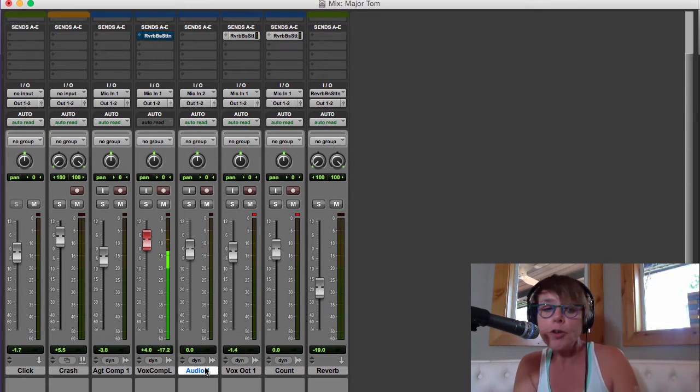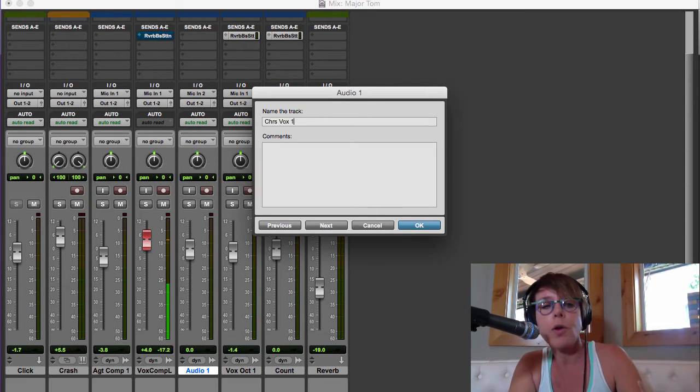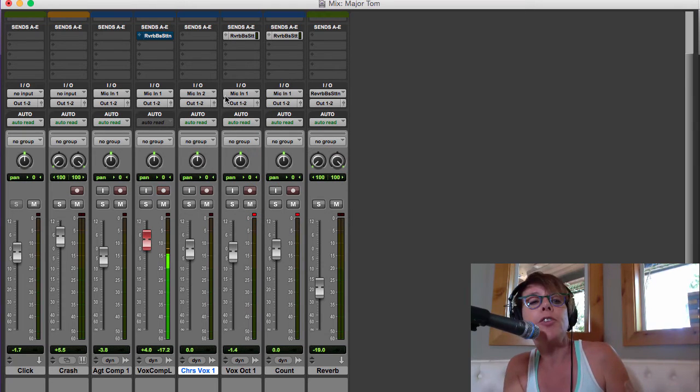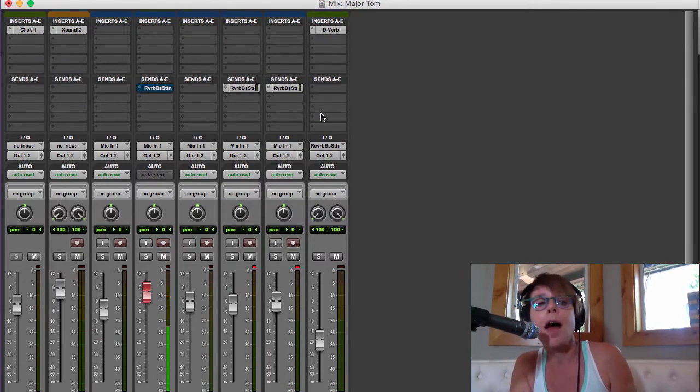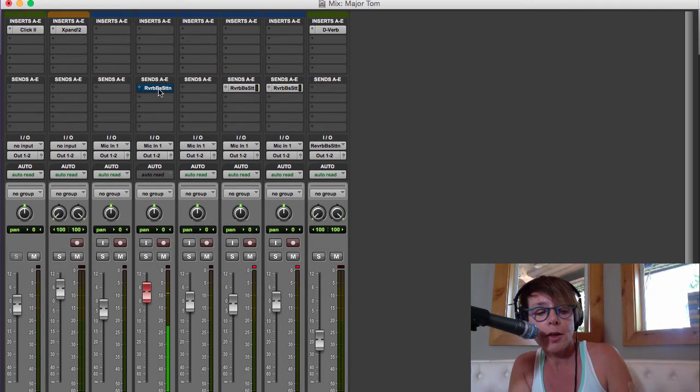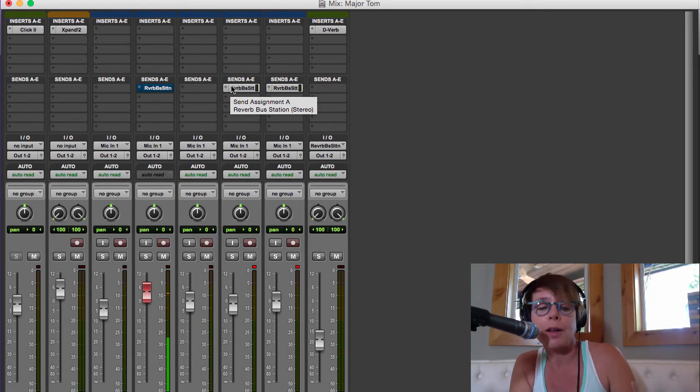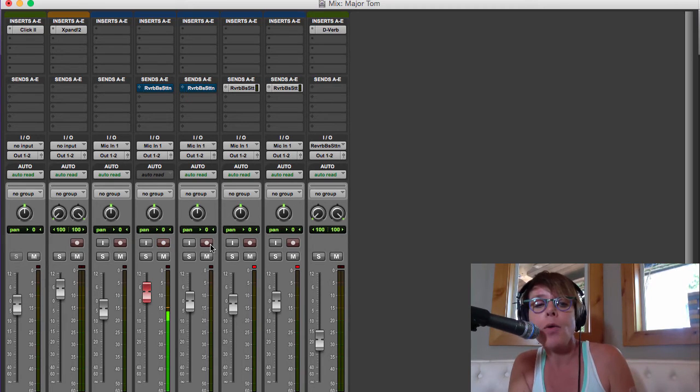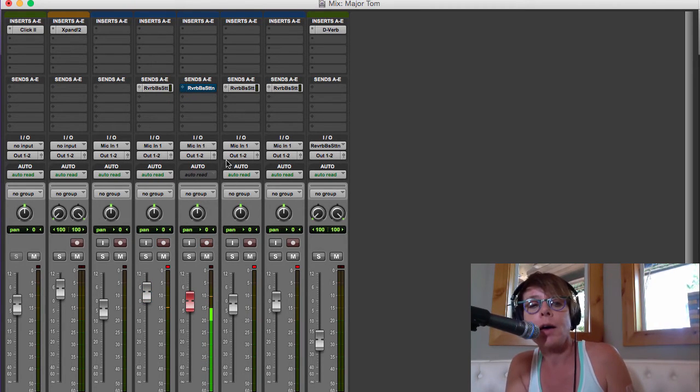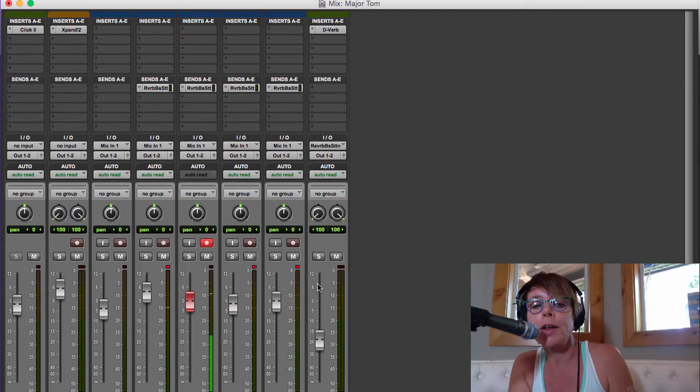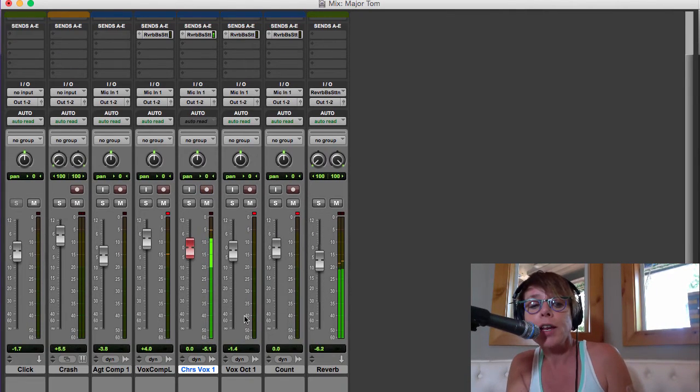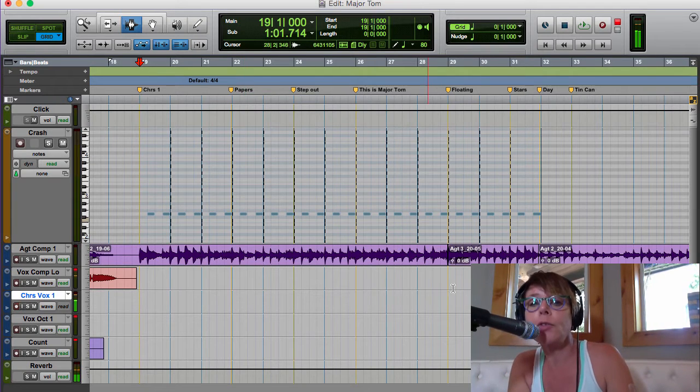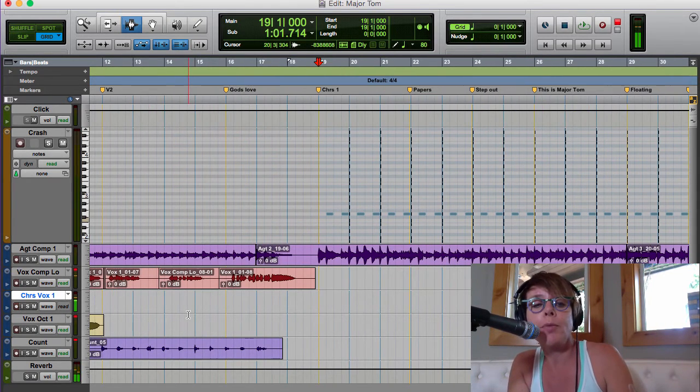And then the first thing I'm going to do is 'chorus vox one'. I'm going to make sure I'm in mic input one. I probably want some reverb, so I'm going to - it doesn't matter which one - hold the option key and drag. And now if I turn on low latency monitoring, I've got my reverb is back and I'm ready to record the chorus.